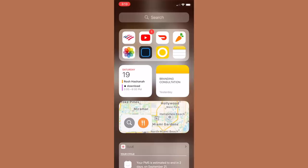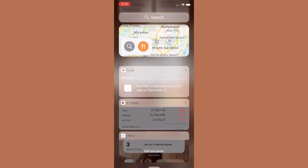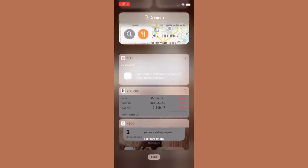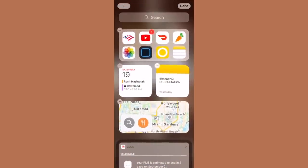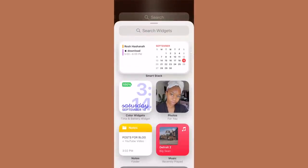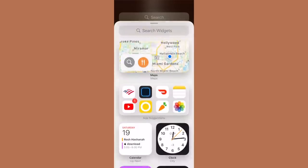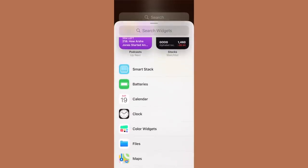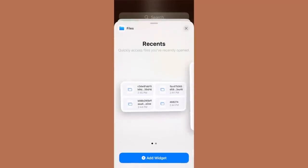When you swipe all the way over, you can add more widgets and apps there too. Anything you can't fit on your home screen that you really use often, you can add it there so you can easily access the apps you use the most.